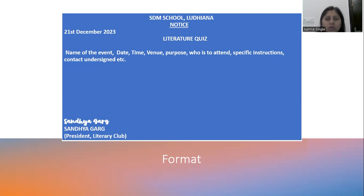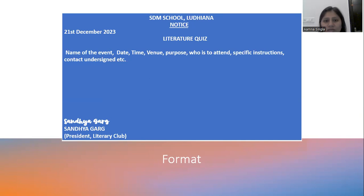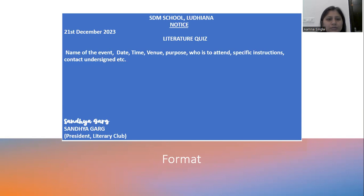In the body of the notice, you need to include the name of the event, the date, time, and venue — these are extremely important. Also include the purpose of the event, why that competition or event is being held, and who needs to attend. If there are specific instructions or items they need to carry, mention those too. If they need to deposit money or need more information, mention whom to contact — this is 'contact undersigned.'